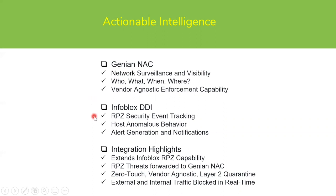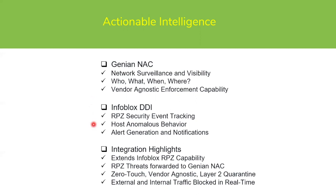Infoblox, on the other hand, is monitoring all response policy zone security event tracking. So it has a running tracking event log of any type of event inside of a response policy zone in Infoblox DDI that may require some kind of attention. It's monitoring anomalous behavior of all the hosts that it's responsible for and generates the appropriate alerts when something is deemed a threat.